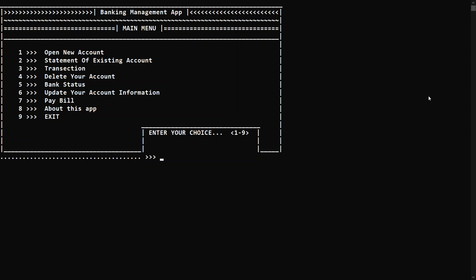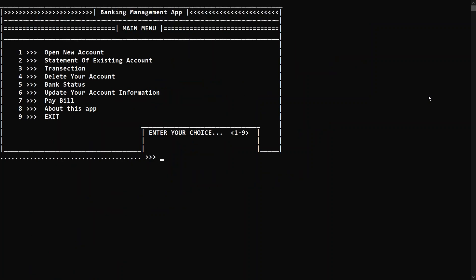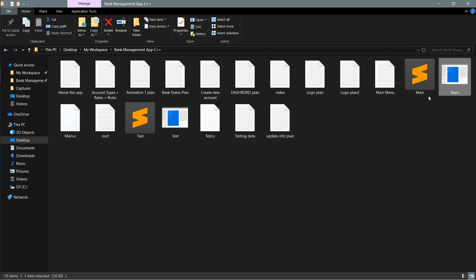That's how you can delete your account at any time. You can again open accounts, do transactions, update your information, see the bank status, and whatever you want from this app. By pressing eight you can see some basic information about the app, and by pressing nine you will be able to exit from the app. Thanks for watching this video.